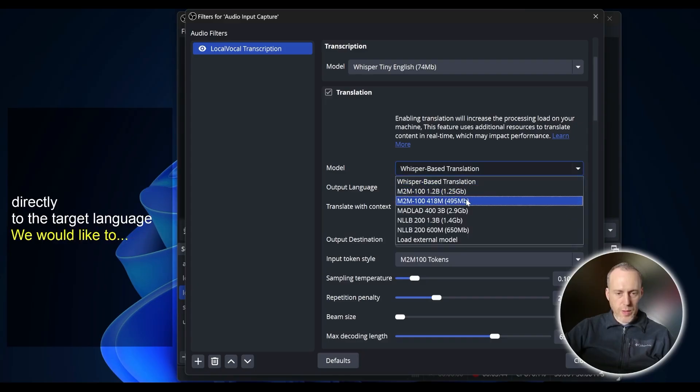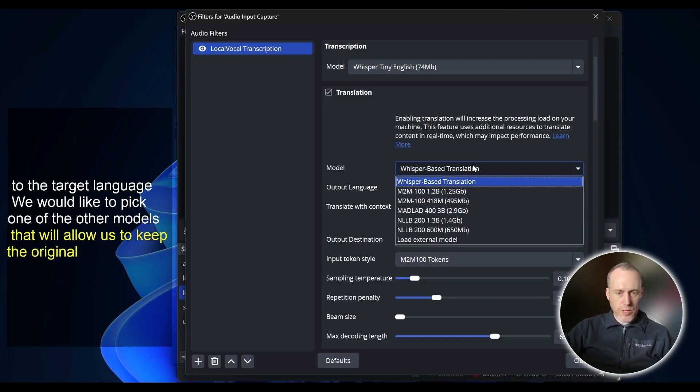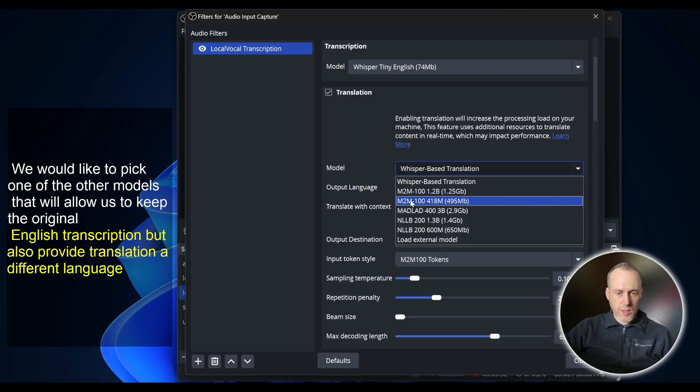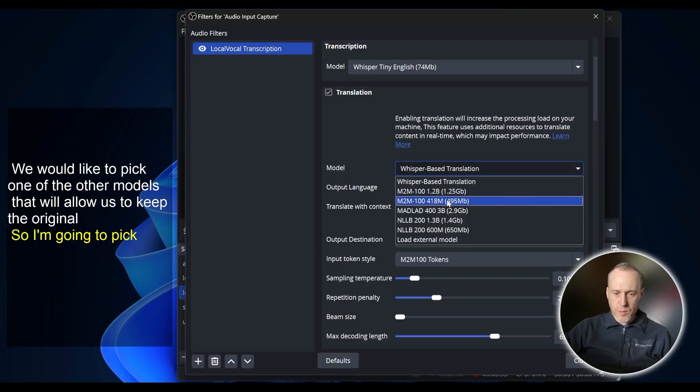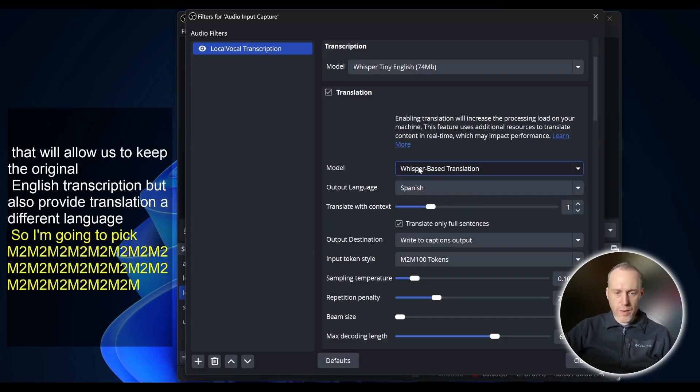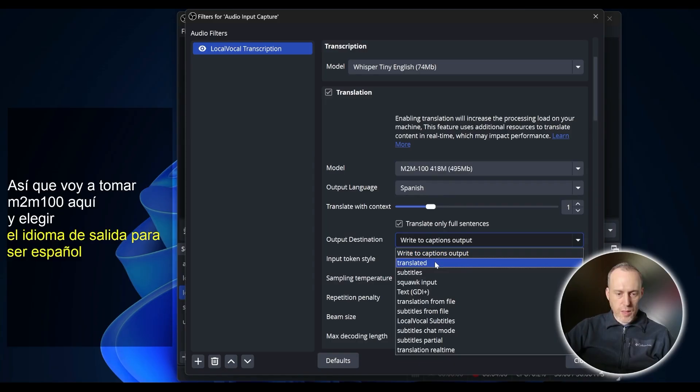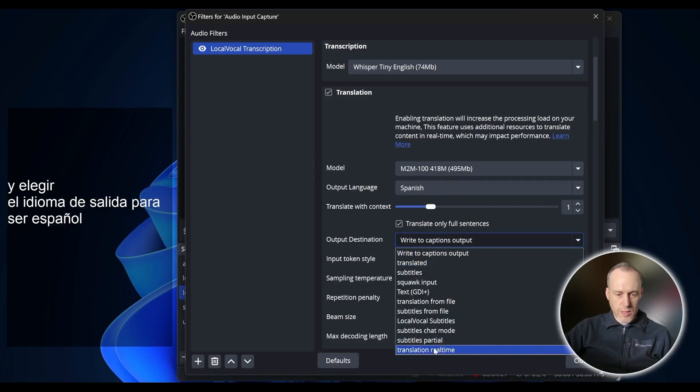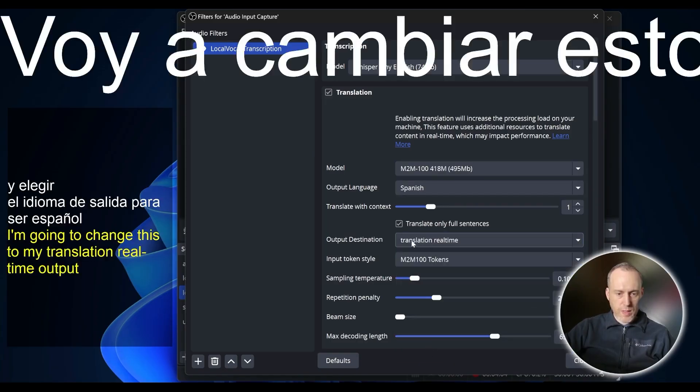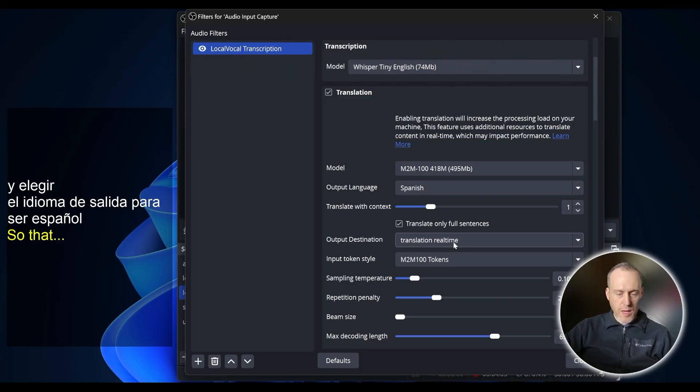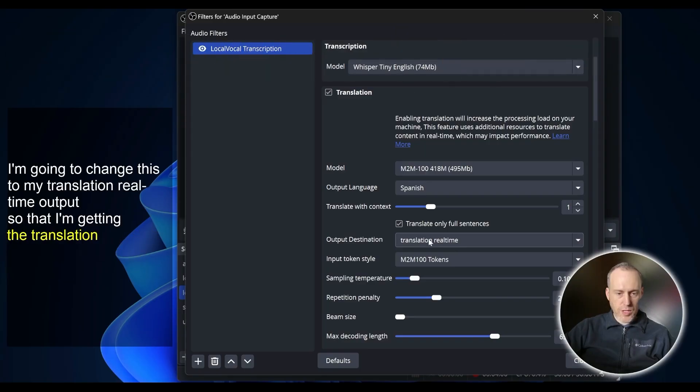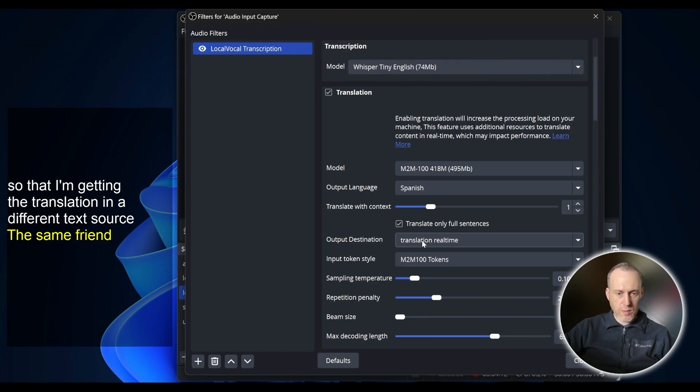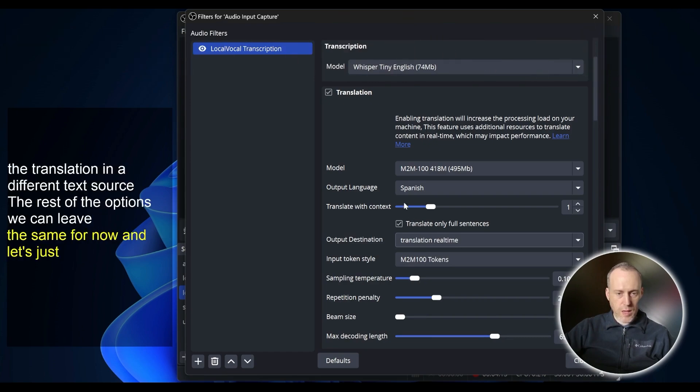We would like to pick one of the other models that will allow us to keep the original English transcription but also provide translation in a different language. So I'm going to pick M2M100 in here and choose the output language to be Spanish. I'm going to change this to my TranslationRealTime output so that I'm getting the translation in a different text source. The rest of the options we can leave the same for now.